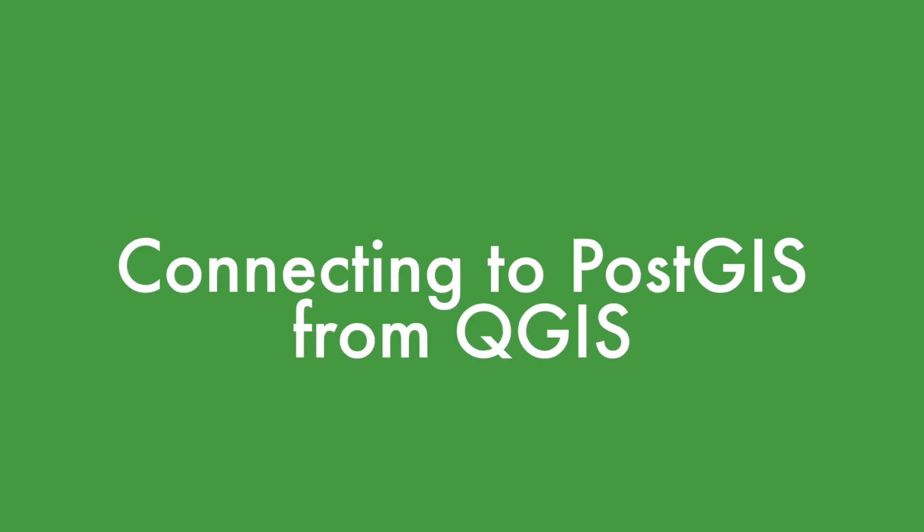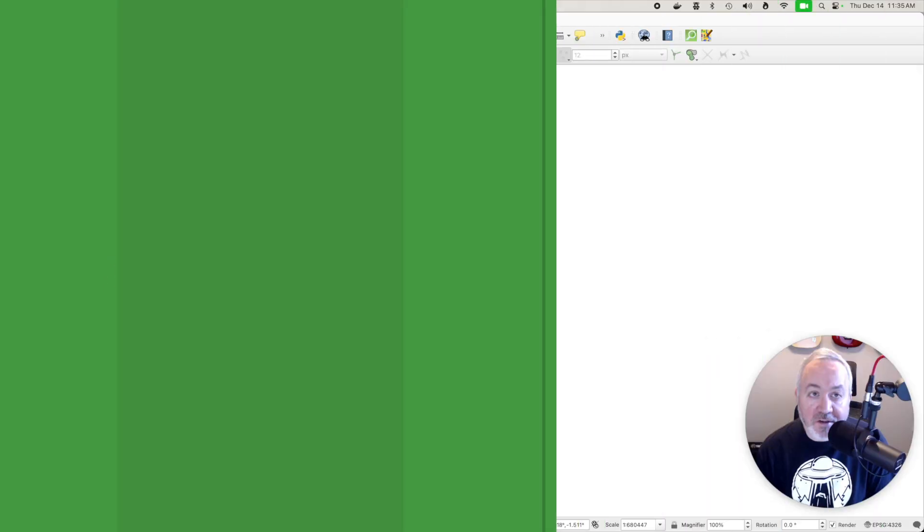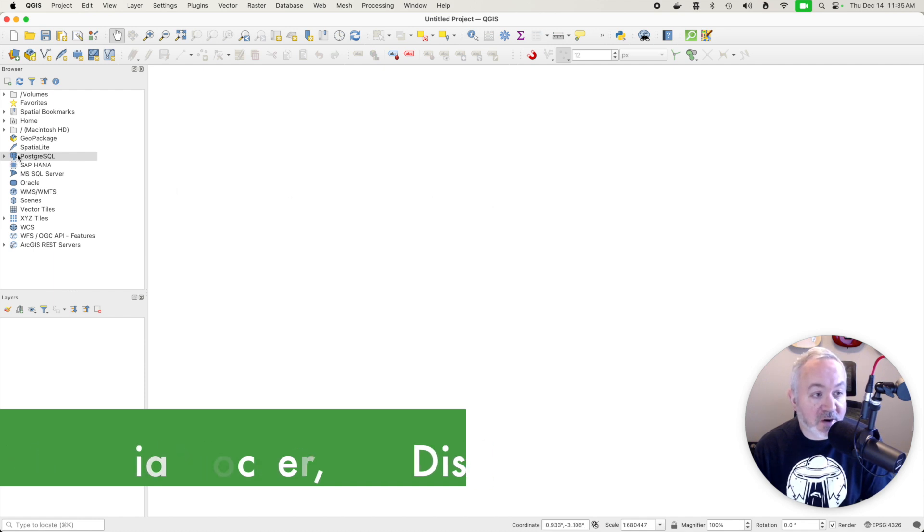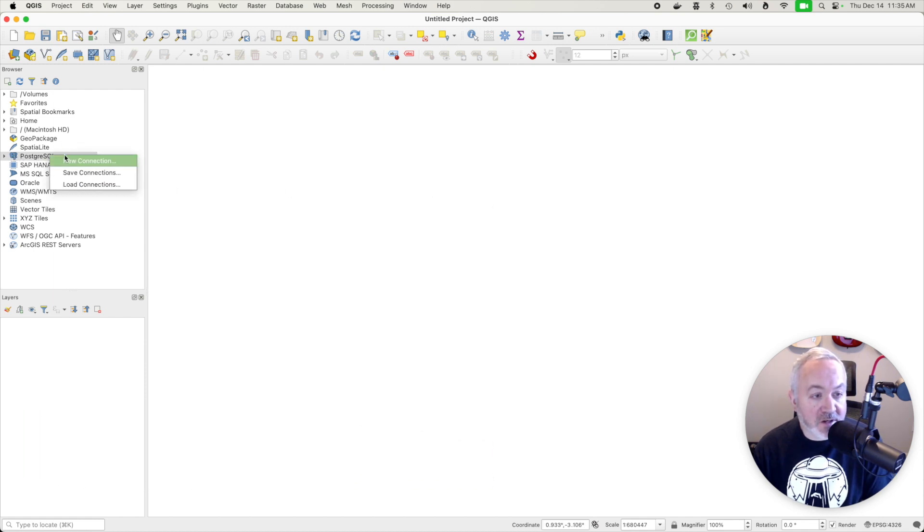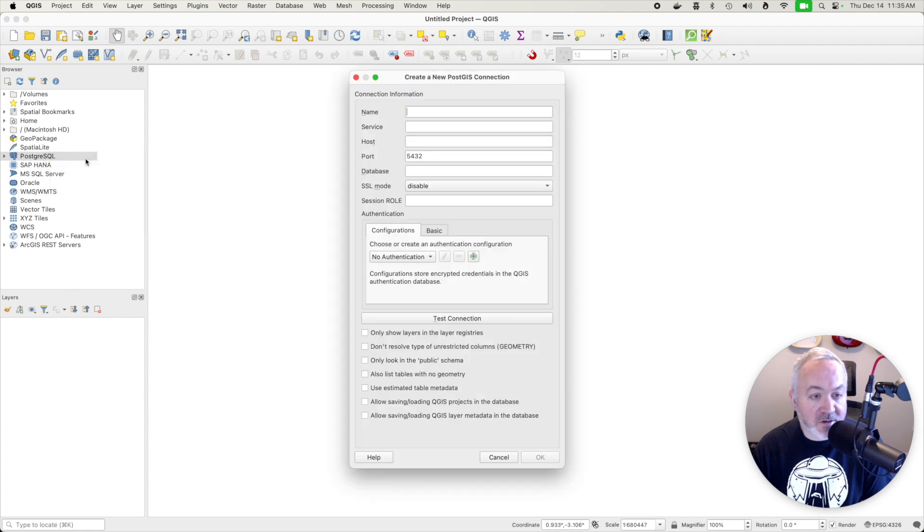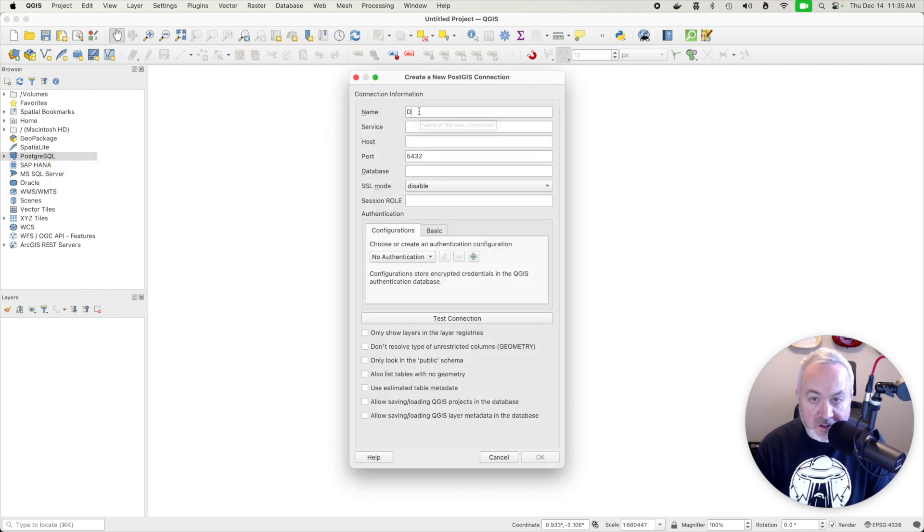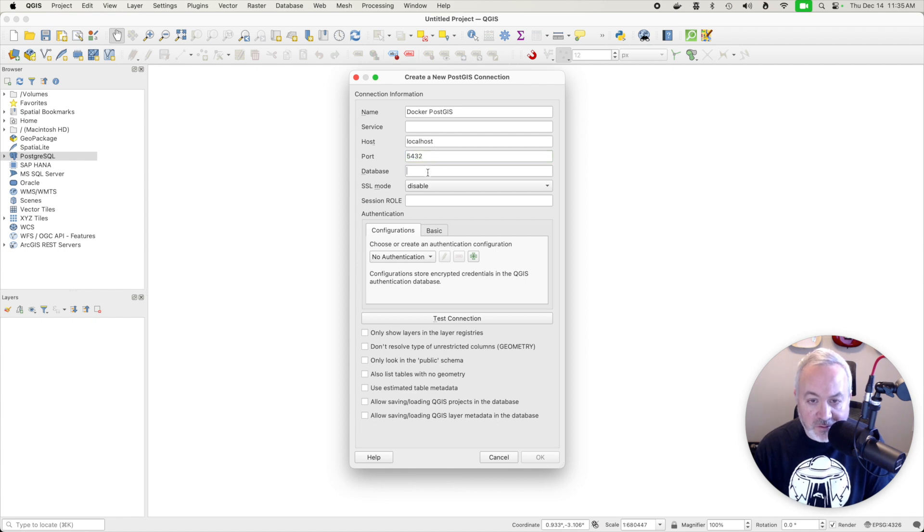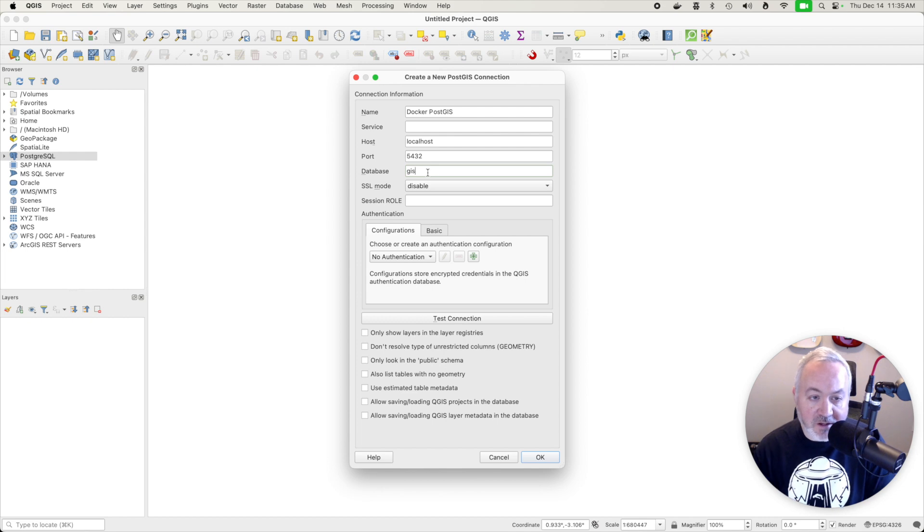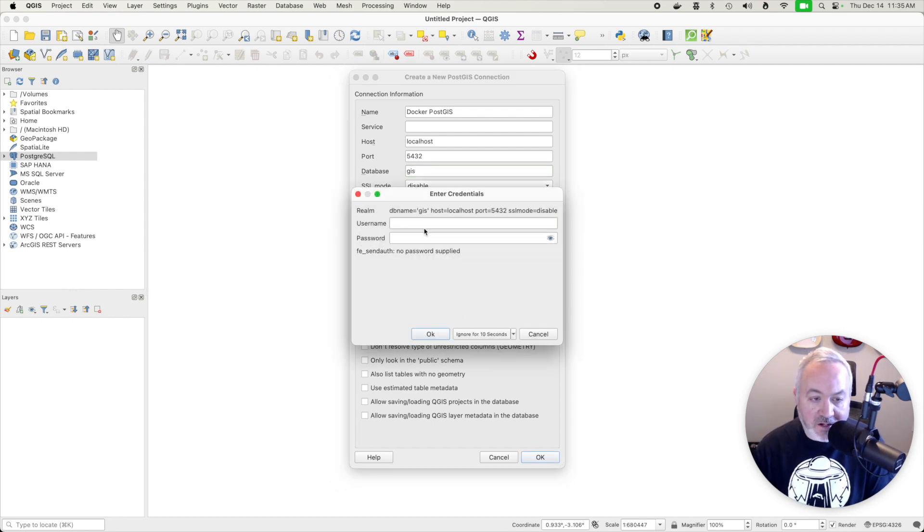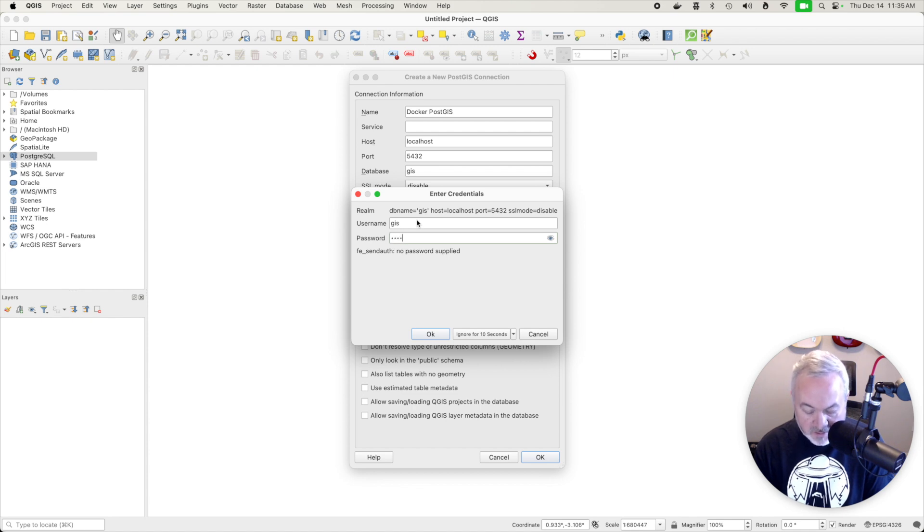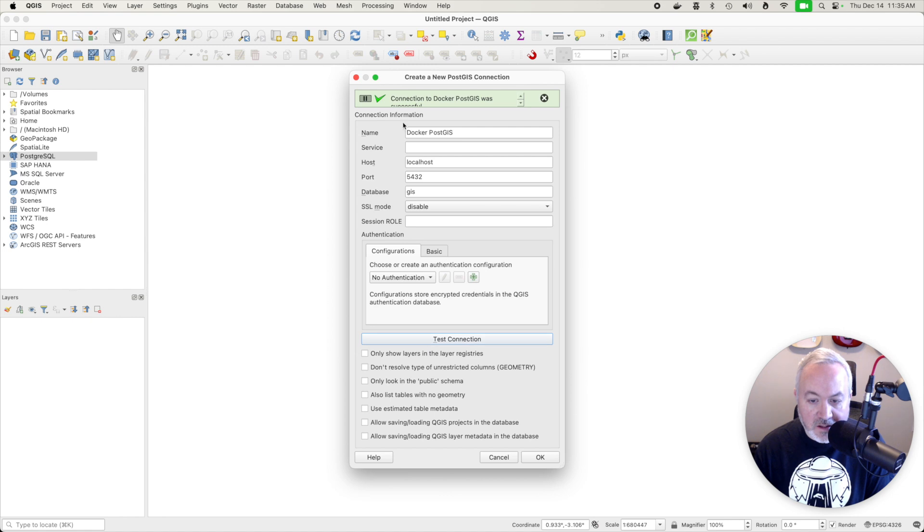So now that our PostGIS server is running via Docker, we can connect to it from QGIS. So head over into the browser and right click on PostgreSQL and choose new connection. I'm going to name this one Docker PostGIS. The host is going to be localhost. The port is going to be 5432. The database is what we named it in the YAML file, which is gis. And we can click test connection and provide the username and the password, which is gis and password. And click OK. It's able to connect, so we can hit OK.